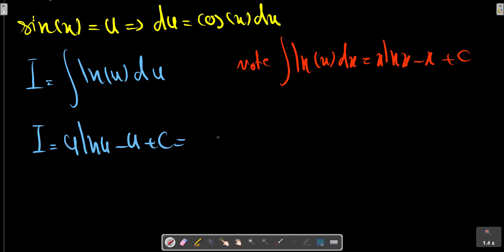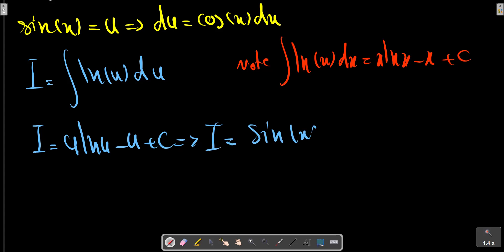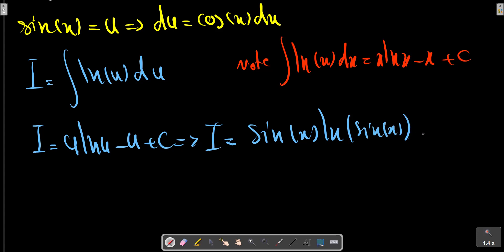Where u equals sin x. So substituting back: sin x · ln(sin x) minus sin x plus C.